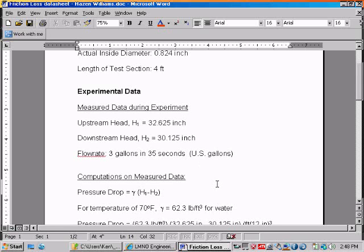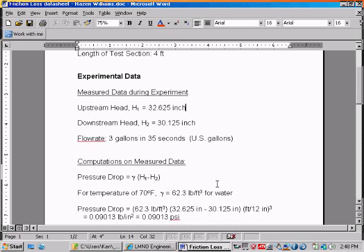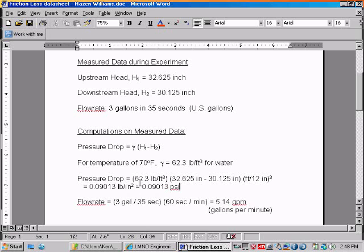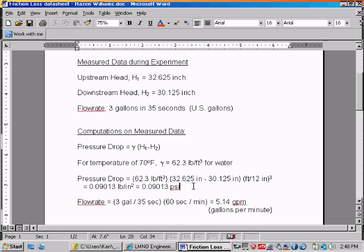Then we can compute the pressure drop in PSI to use in our software, and we do that by using the equation gamma times the head difference. 62.3 pounds per cubic foot for water at 70 degrees Fahrenheit is the weight density times the difference in head, and then a conversion factor from feet to inches gives us 0.09013 PSI pressure difference along the horizontal 4 foot long length.